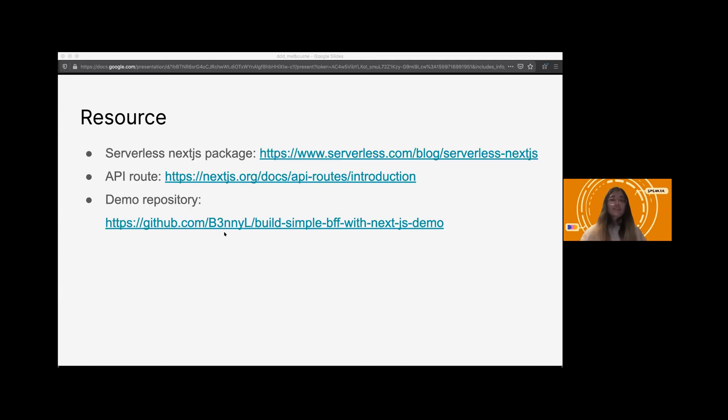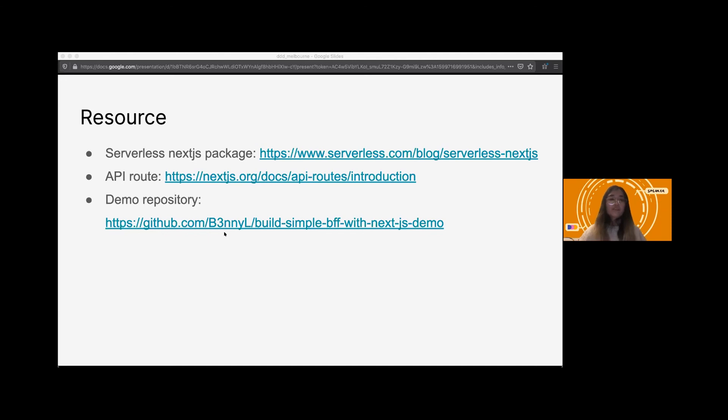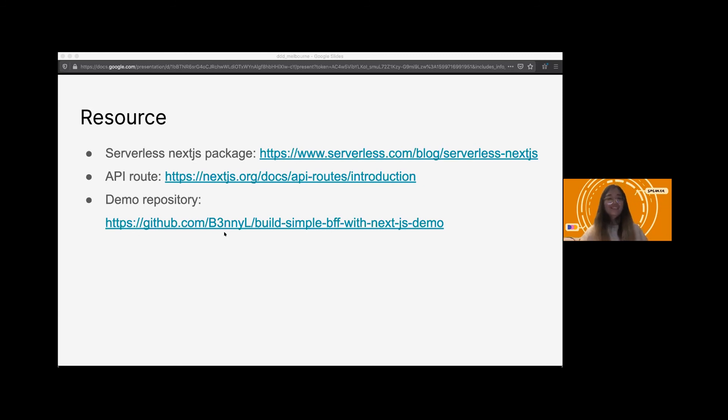There are some resources. If you are interested in, for example, Serverless Next.js package, that something can help us to automate the deployment. API route document, as well as the Git repository. Feel free to try them out. And let me know how things works. By the way, my Twitter handle is underscore WLFP. If you are interested, feel free to DM me.